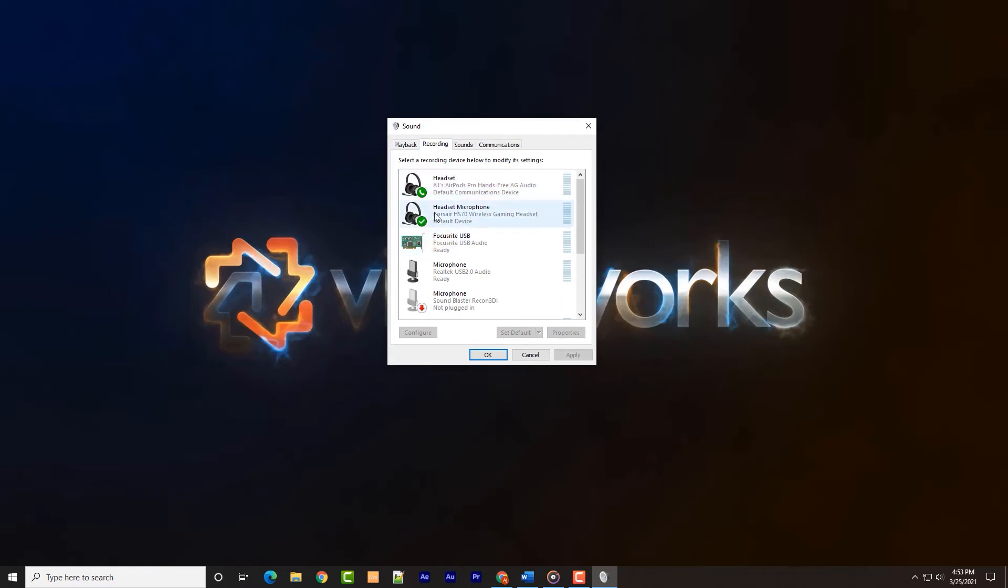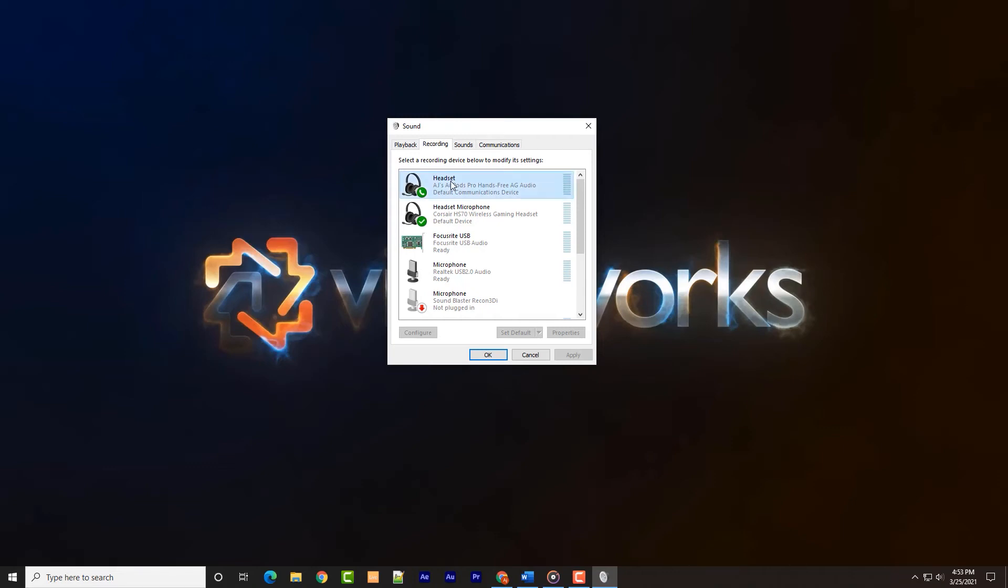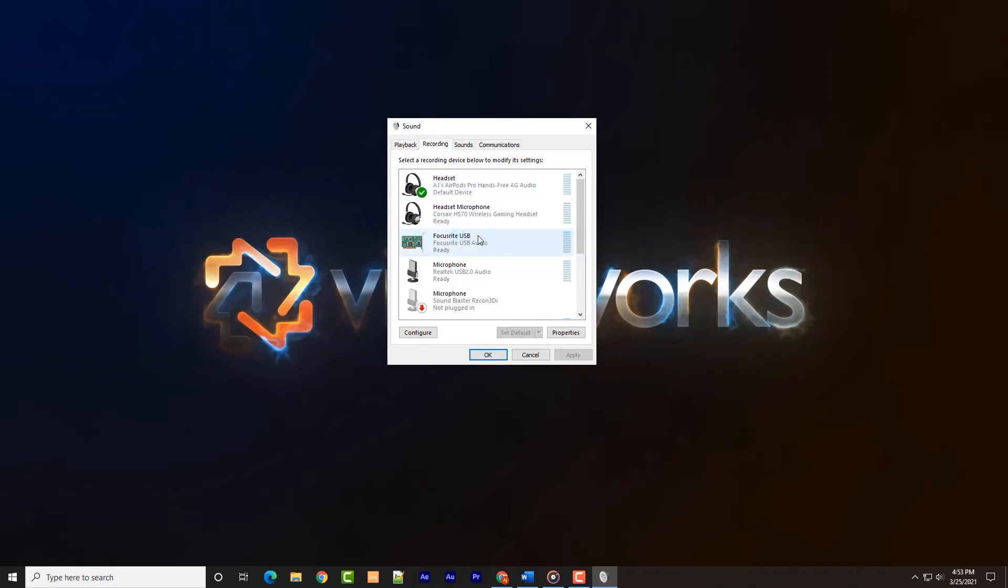Next, we'll slide over to the recording tab and locate the AirPods Pro hands-free AG icon. Observant users will note that there is not a second option under the recording tab for stereo. This is due to the fact that when in stereo mode, the microphone is disabled, thus no device to manage in the recording tab.